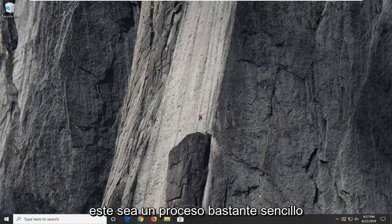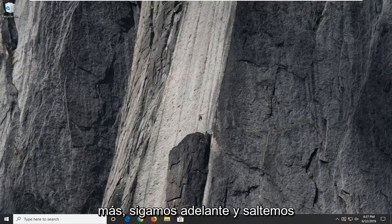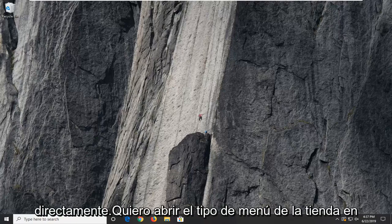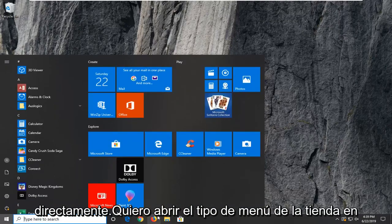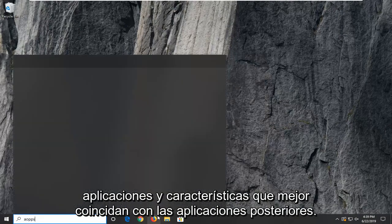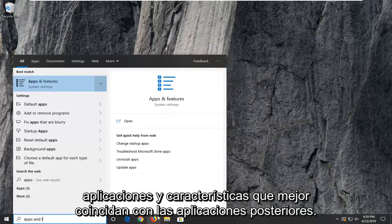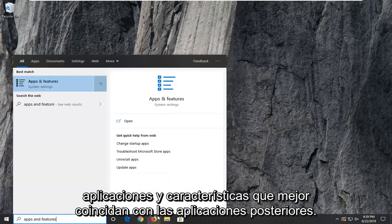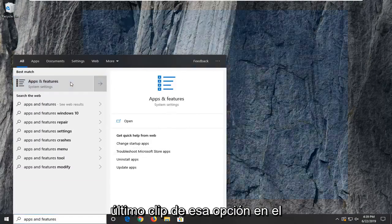So hopefully this should be a pretty straightforward process here. And without further ado, let's go ahead and jump right into it. I want to open up the start menu, type in apps and features. Best match to come back to apps and features. Go ahead and left click on that option.